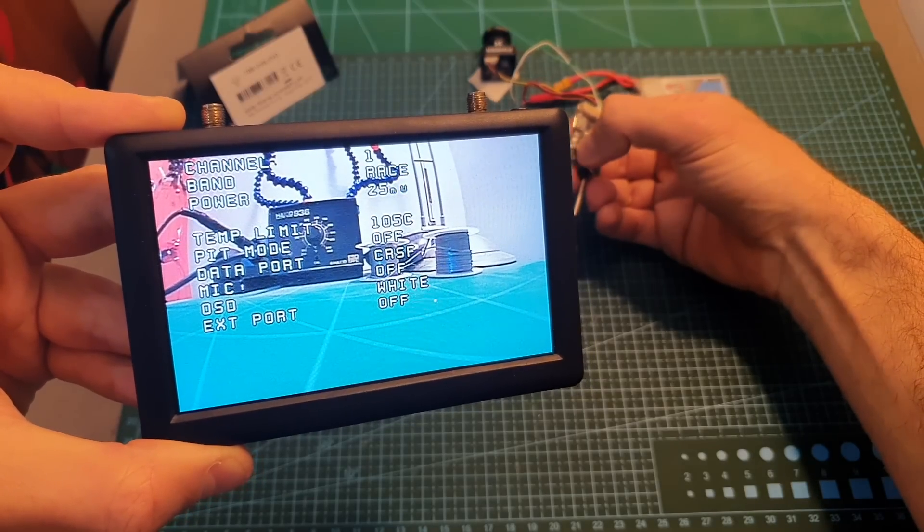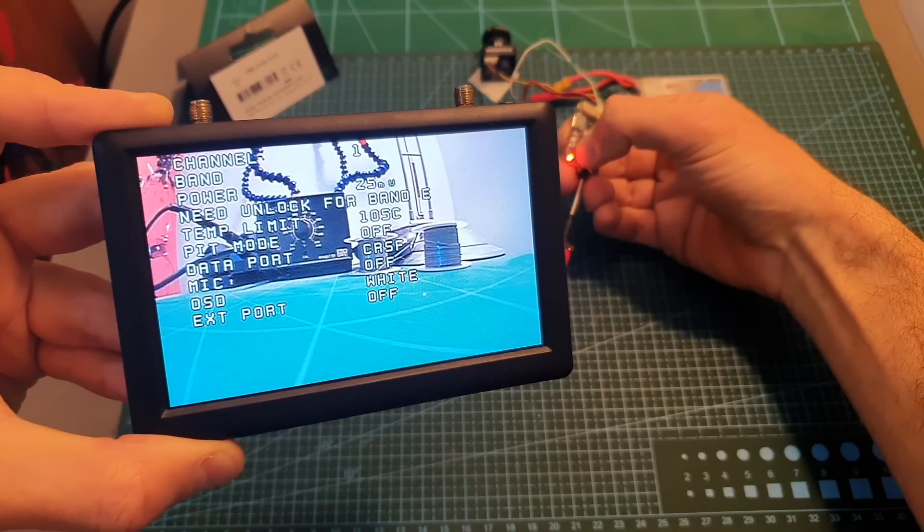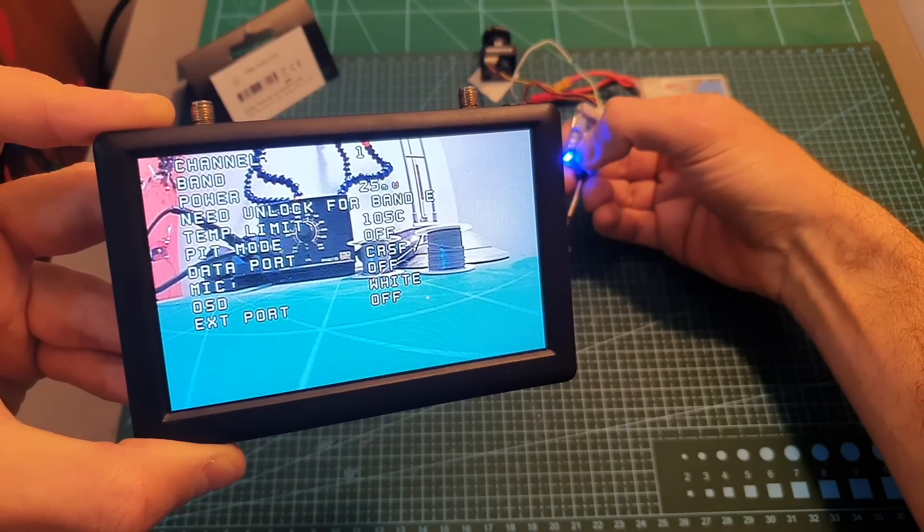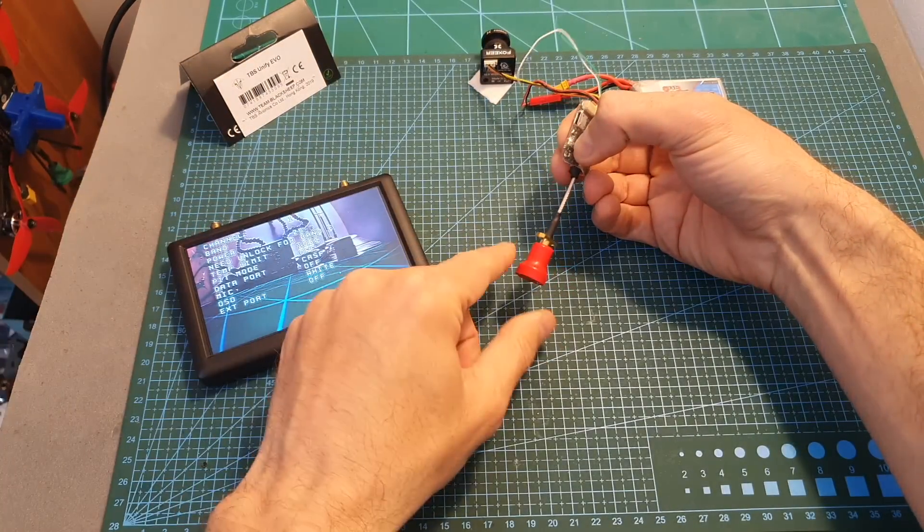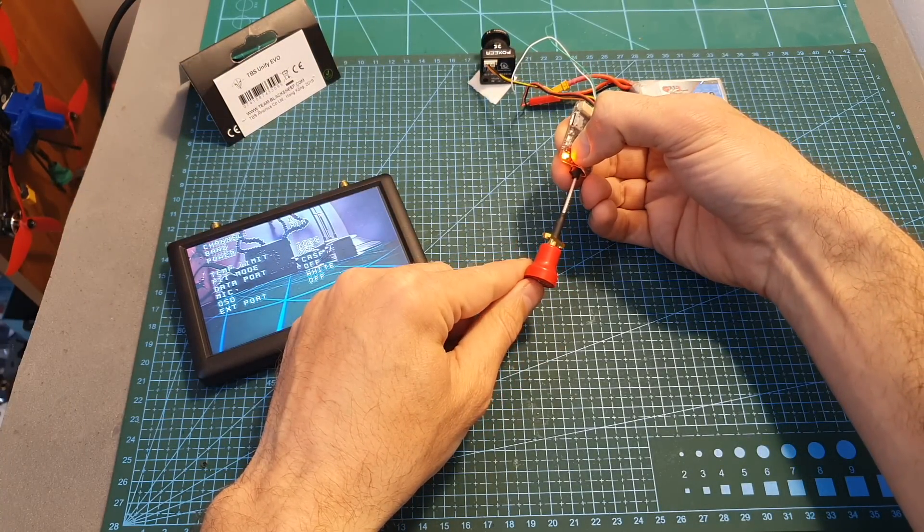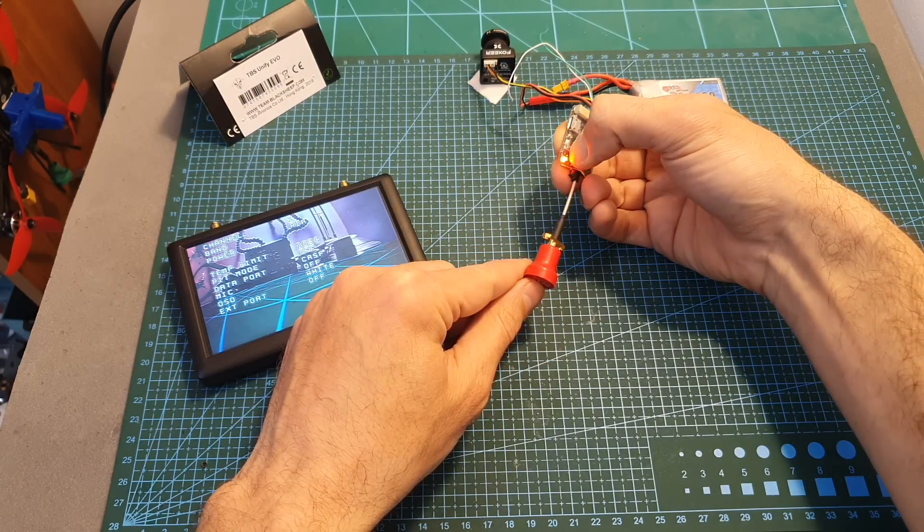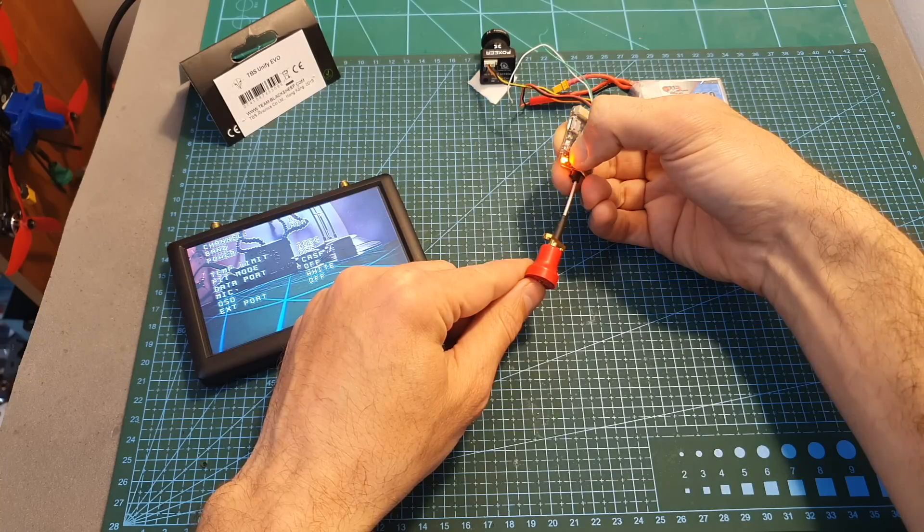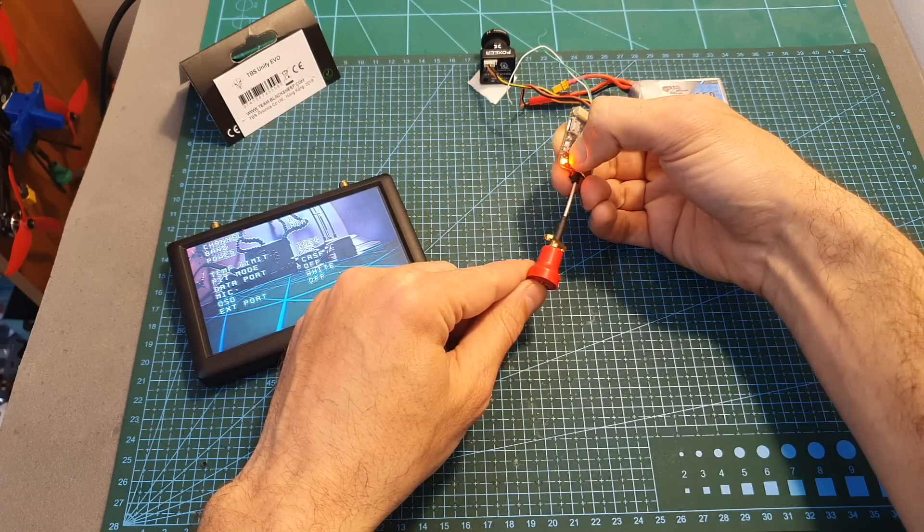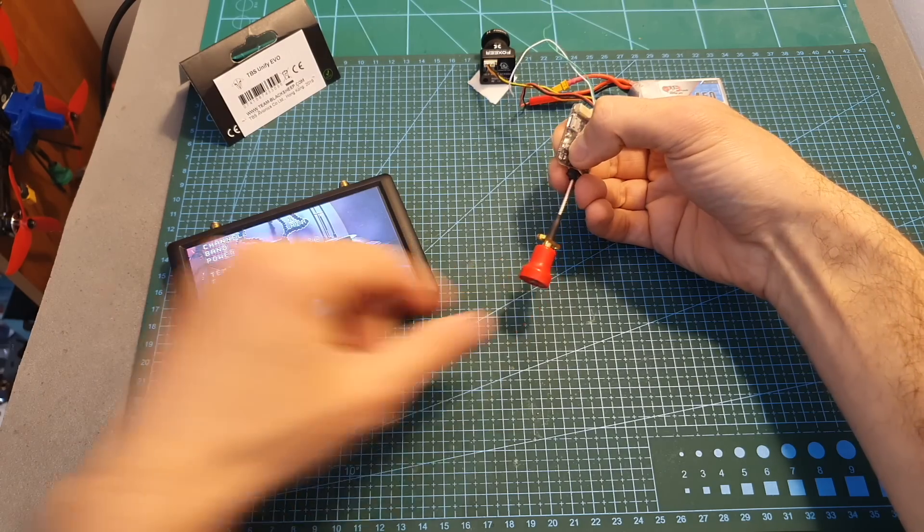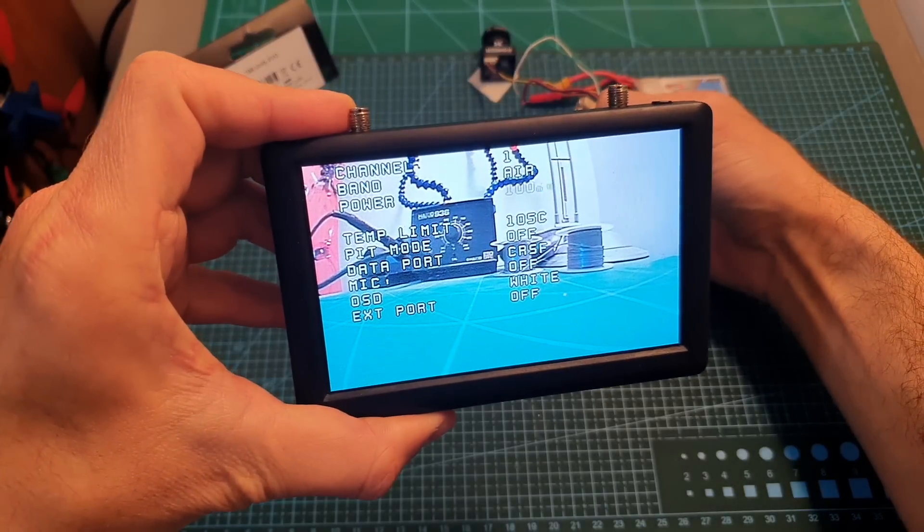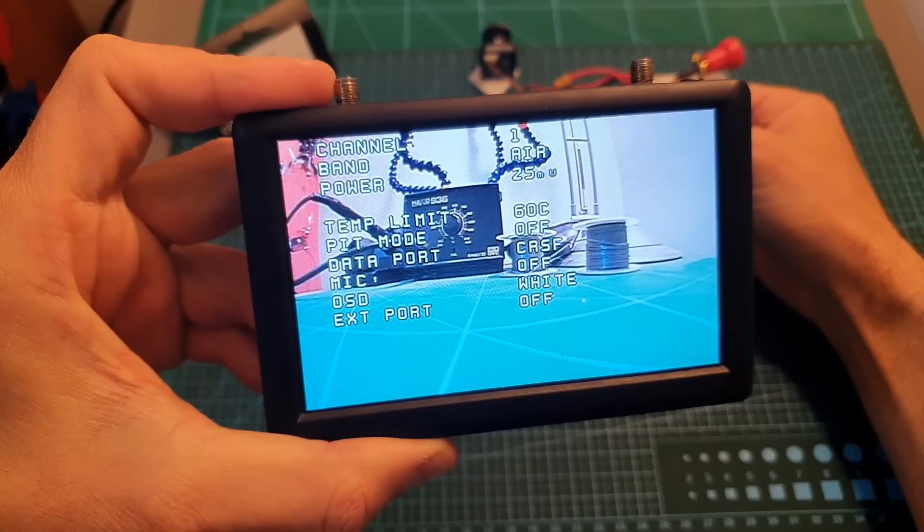By default the VTX is locked to 25 milliwatts so if you would like to unlock it you need to be in the band selection mode and then long press the manual button for about 20 seconds. Once the VTX is unlocked the red LED is going to flash three times which is going to indicate that the VTX has been unlocked. Now the VTX is unlocked and you can toggle between all the available power options.